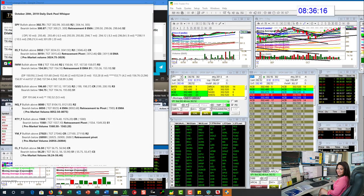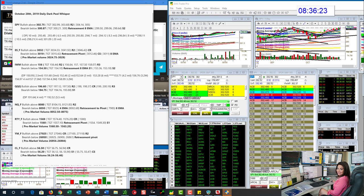Good morning. Stephanie Kammerman, the Stock Whisperer, here with today's daily Dark Pool Whisperer for October 28, 2019. It was so great that I had my boot campers helping me out, map these out this morning.